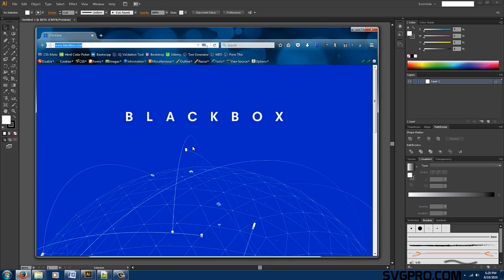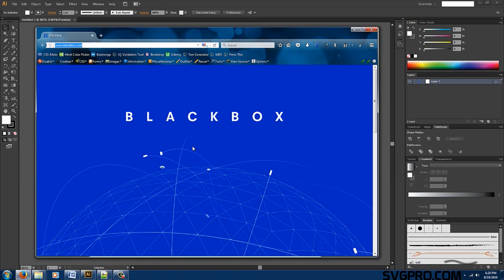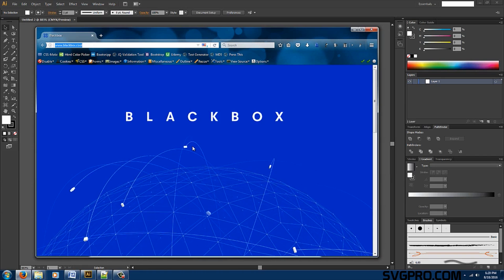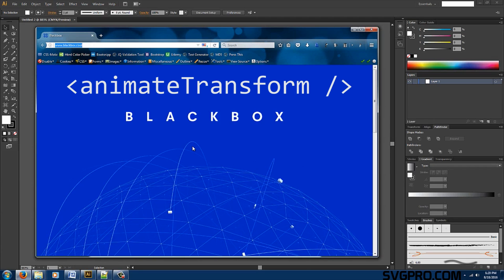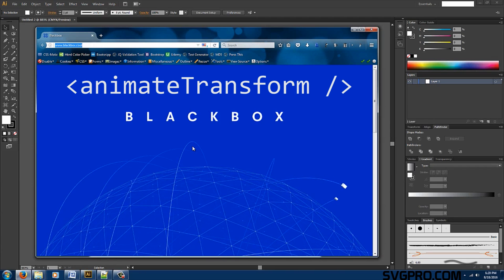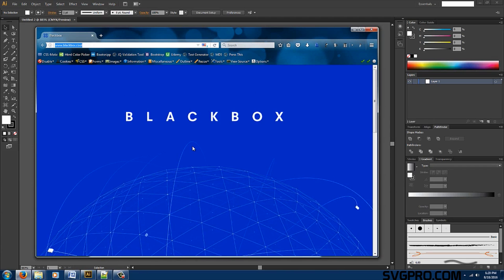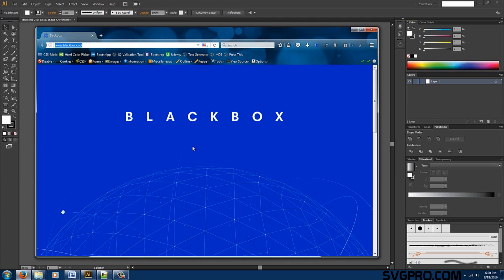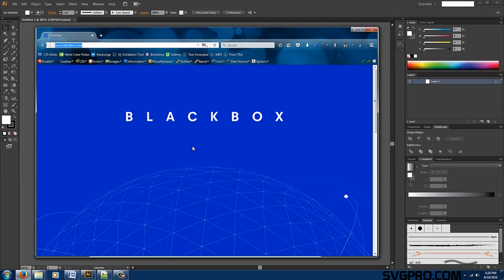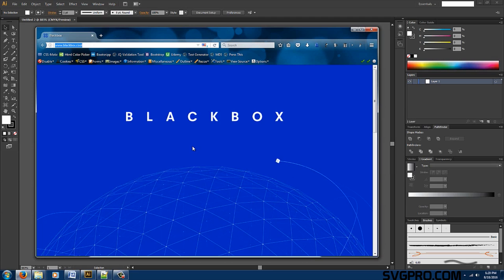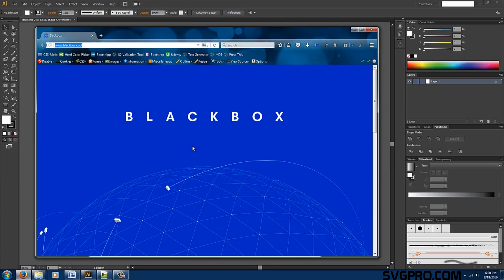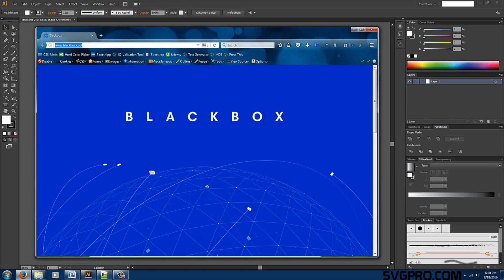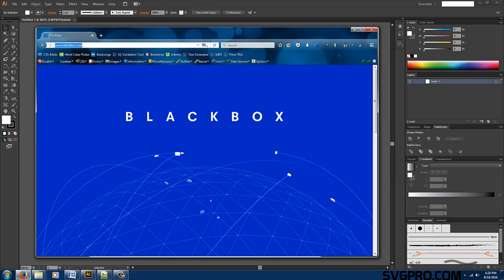But in order to animate at such a high level we first have to understand core fundamentals on the animate transform tag and that's what this tutorial is for. Before we get started I highly recommend you subscribe to the channel so it could be easier for you to find my videos for future reference. Also in the description below you can download all the project files that we're using in this tutorial. Let's get started.